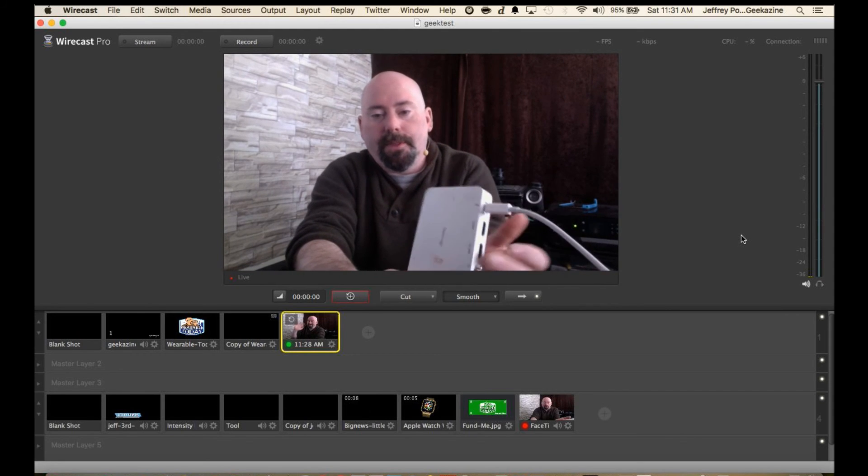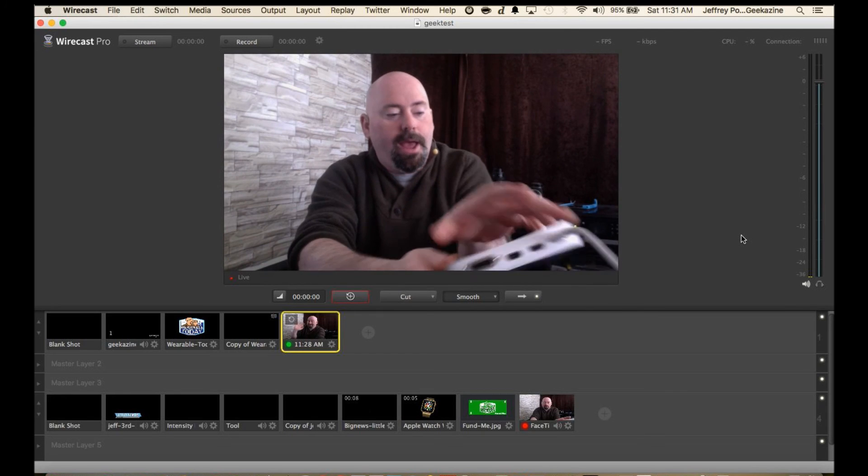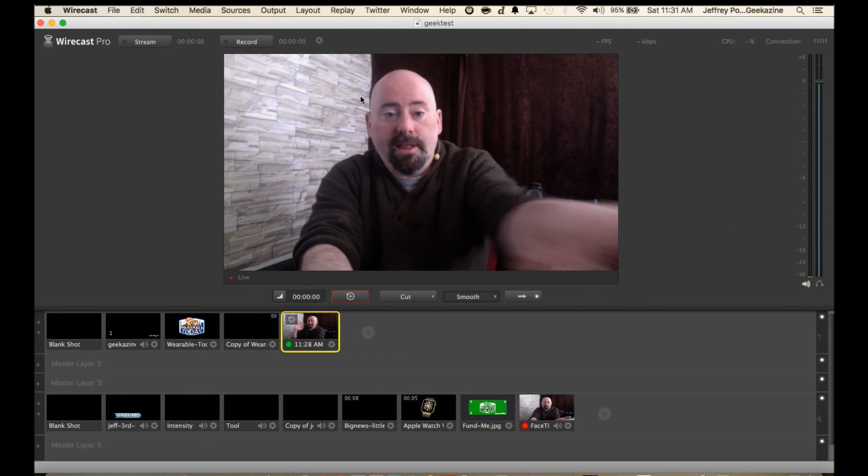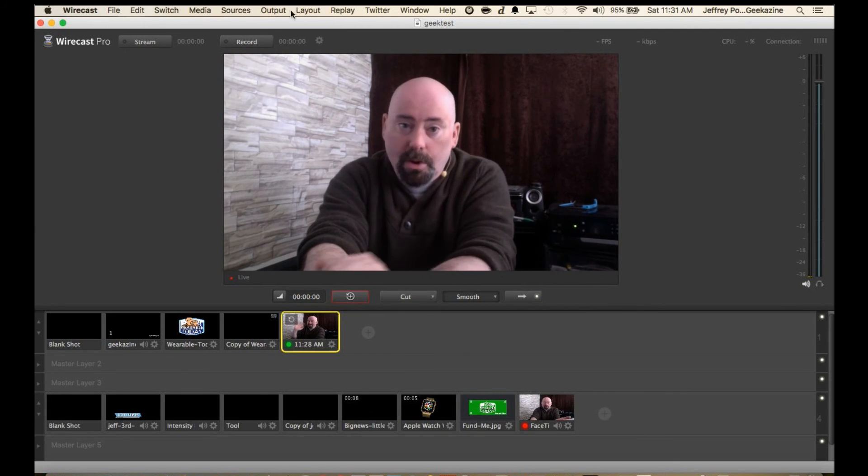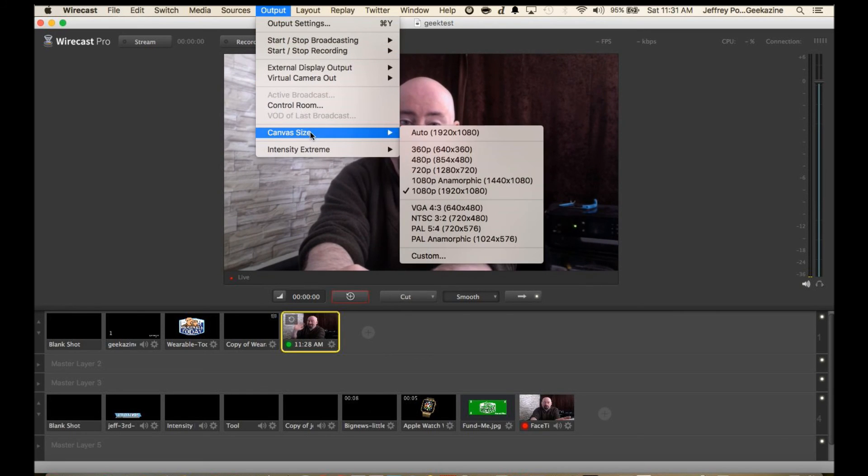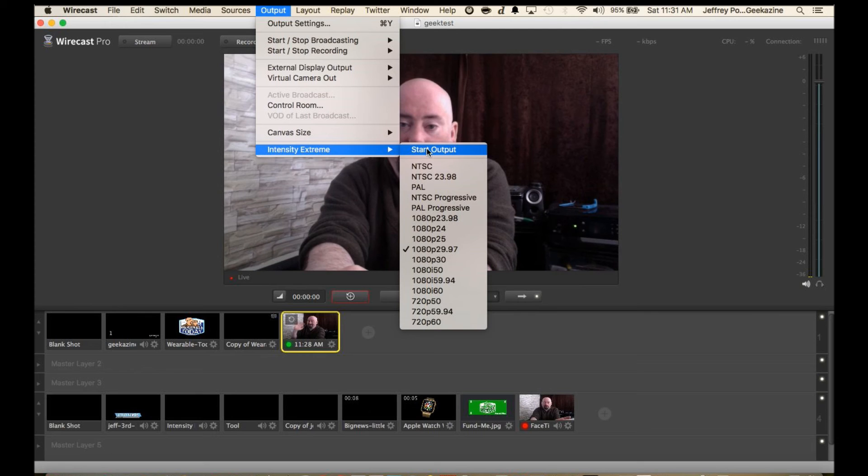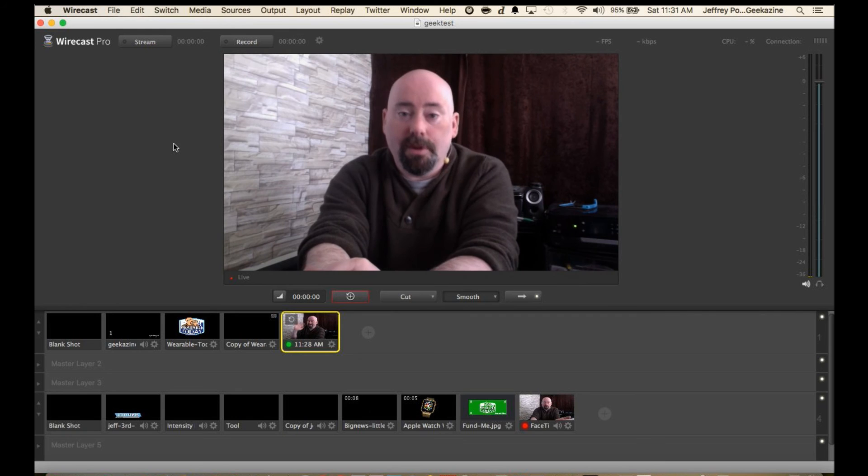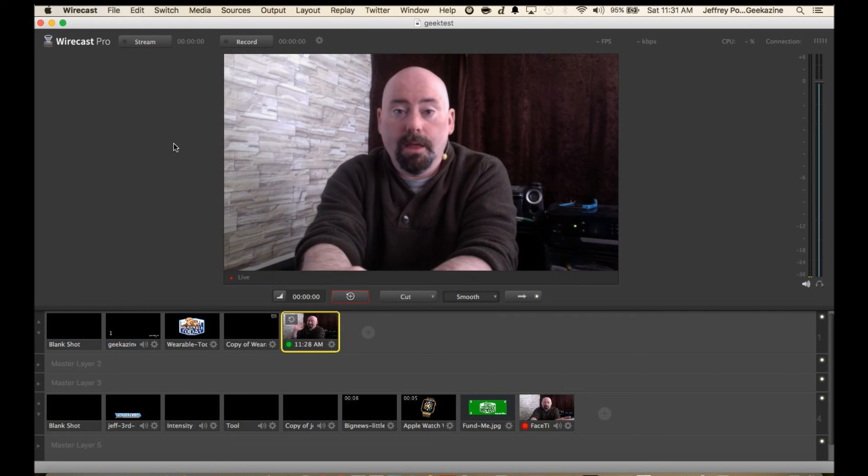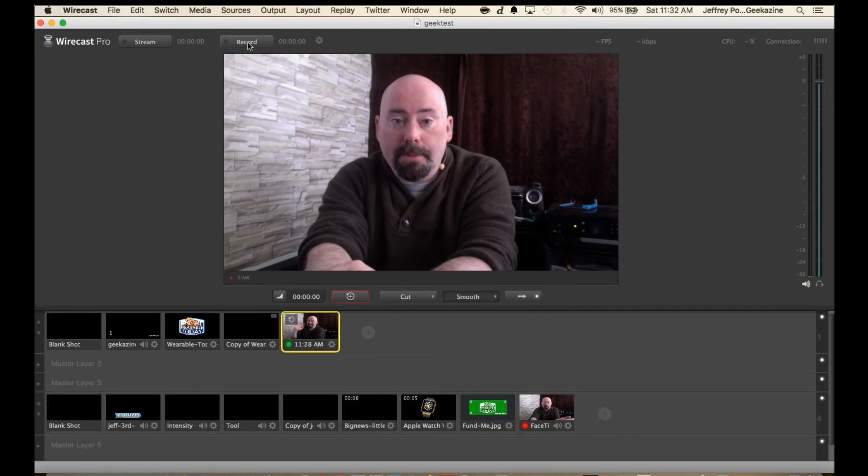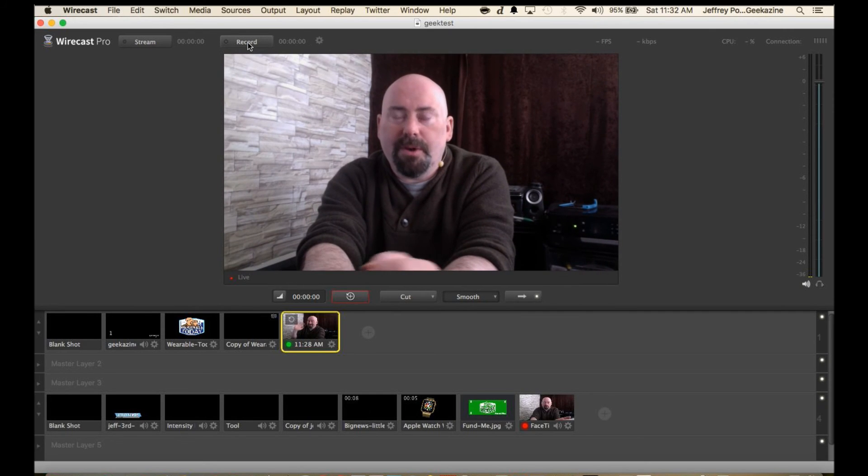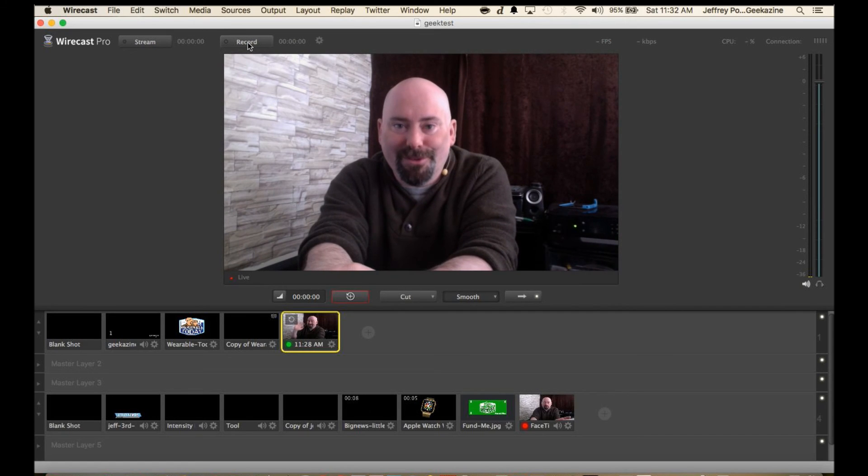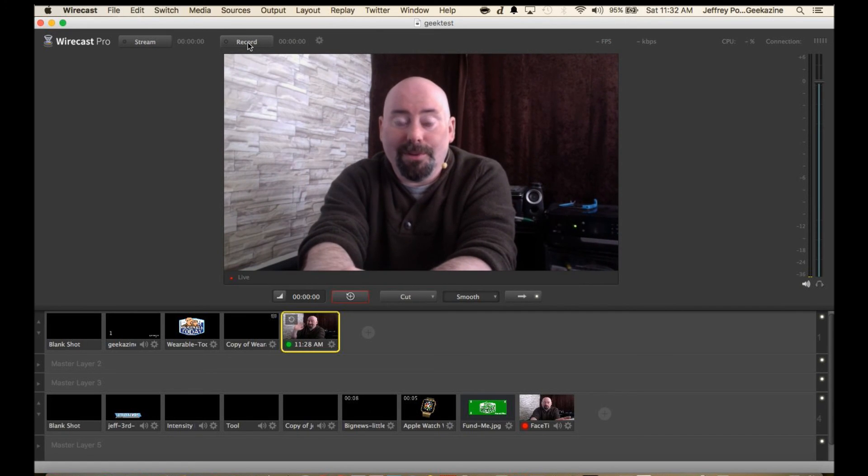Basically I will hook that up into the Blackmagic intensity Pro. I will put that into the HDMI out and when I'm ready to record instead of hitting this record button up here I will hit that record. With the output and the intensity extreme all I have to do is say start output and it will output to the intensity extreme. It does a great job of it too. I don't have to hit the record button up here and I'm pretty much saving myself like 50 to 60 percent of my resource on the computer.